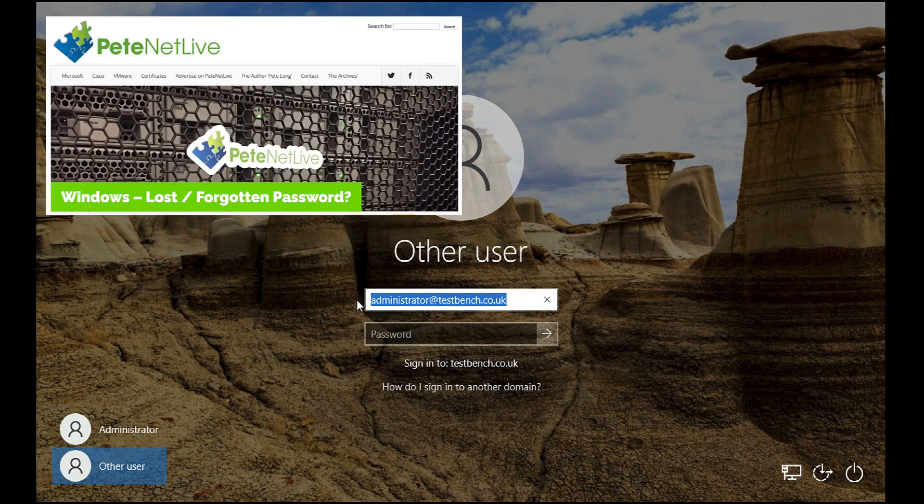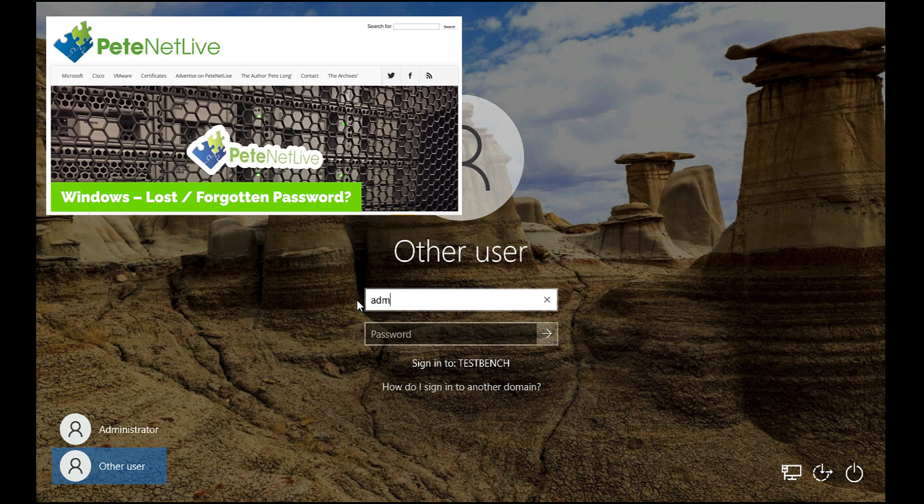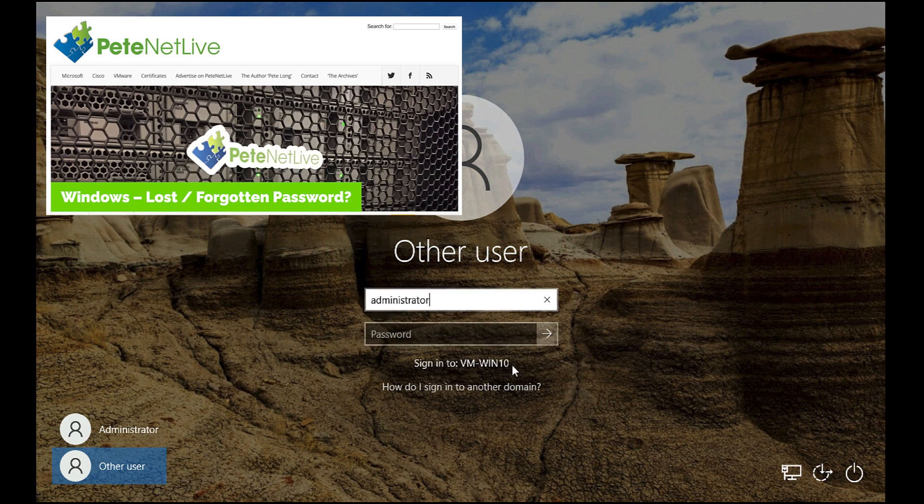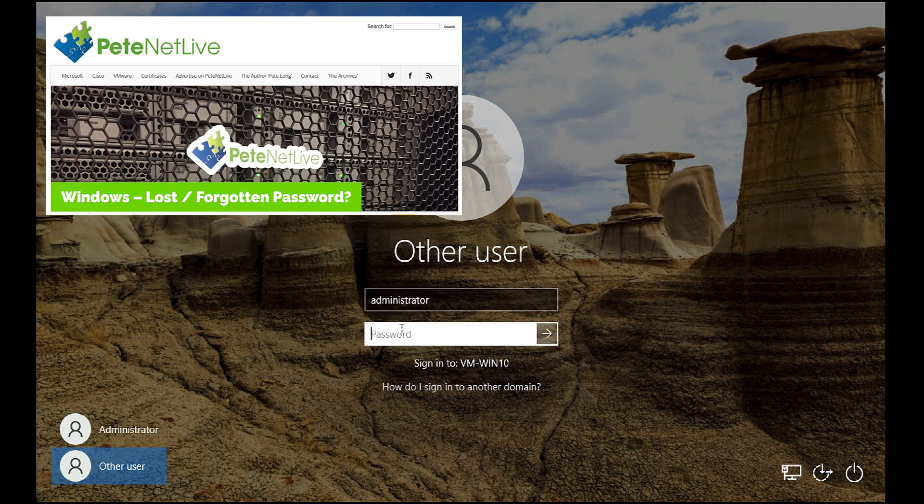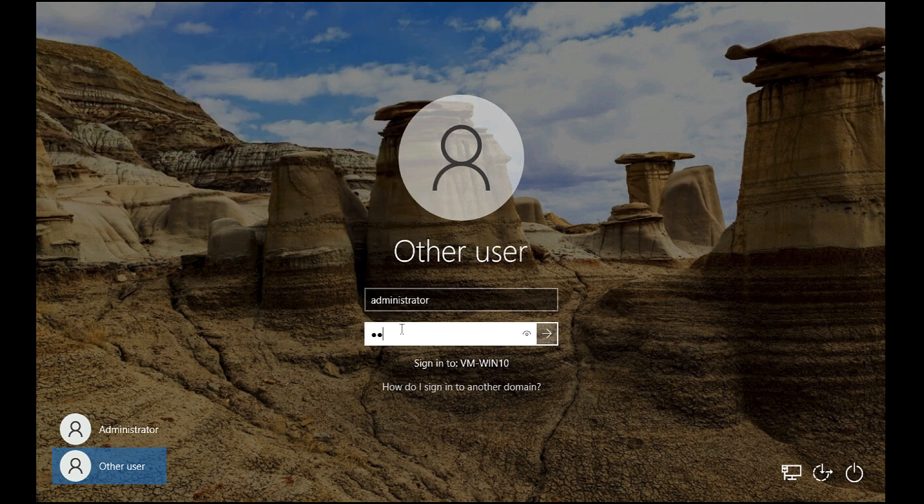Now by default the local administrator account will be disabled. However, if you want to enable that and recover the password and reset it, I've written an article on how I do that. I'm logging on as the local administrator, not with a domain account.